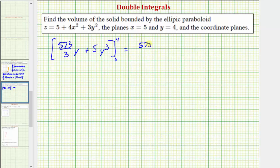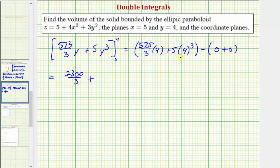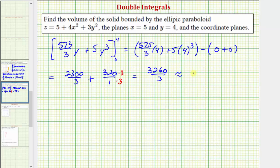When y is four we have five hundred seventy-five thirds times four plus five times four cubed. When y is zero, both terms are zero. Five hundred seventy-five thirds times four comes out to twenty-three hundred thirds, and five times four cubed equals three hundred twenty. Obtaining a common denominator of three, the sum comes out to three thousand two hundred sixty thirds, or approximately one thousand eighty-six point six six six seven cubic units.